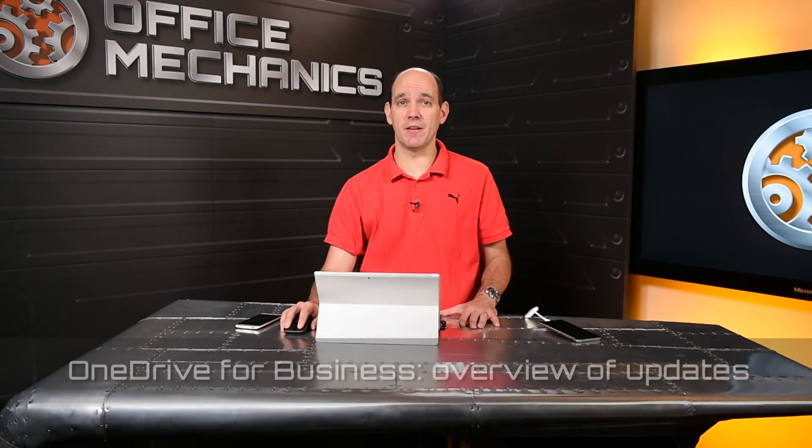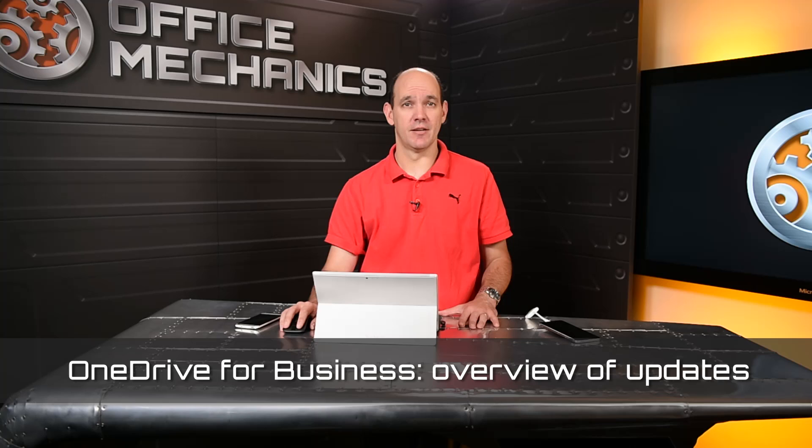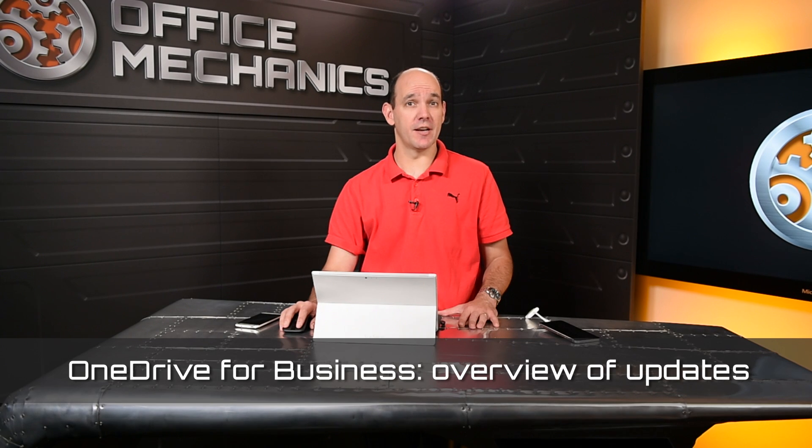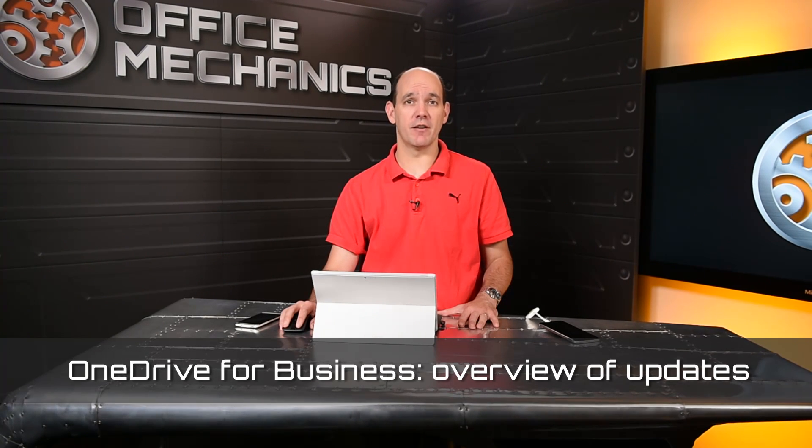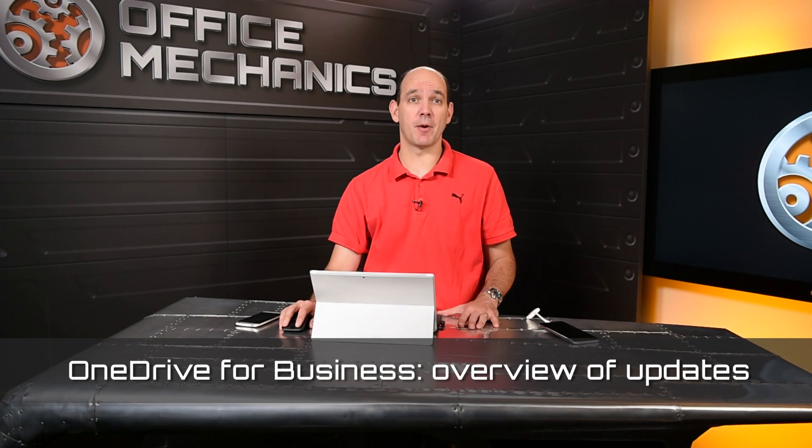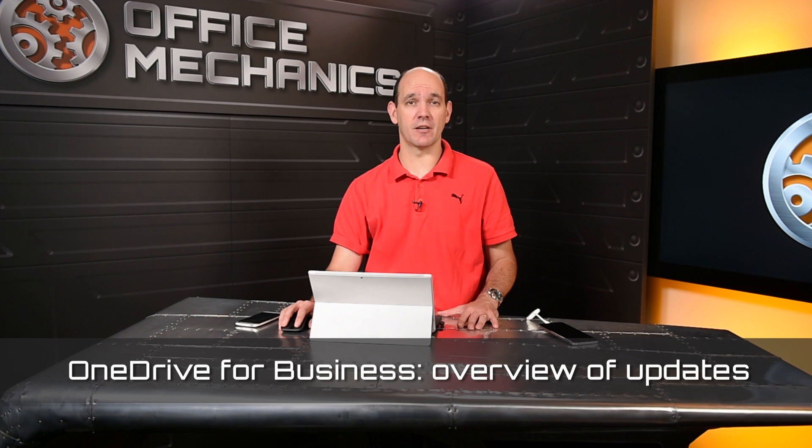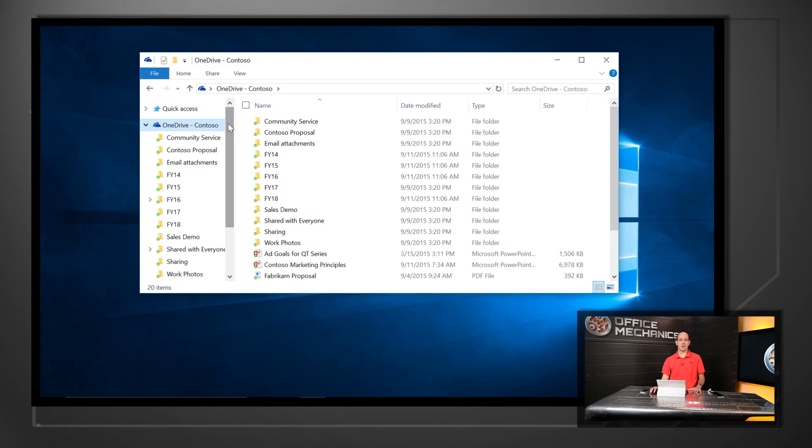So let's start with sync. We heard your feedback on the sync experience loud and clear. We're delivering the next-gen sync client for both PC and Mac, and it's based on the proven OneDrive consumer sync client run by millions every day.